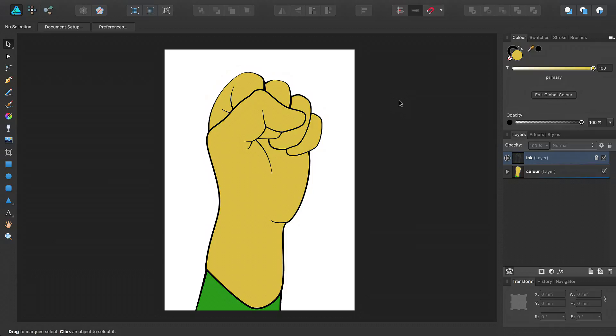Welcome to Affinity Designer. If you want to add soft shading and highlights to your vector designs and illustrations, Pixel Persona gives you this ability without needing to access an external app.